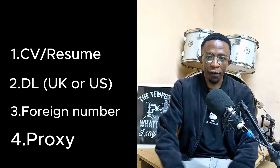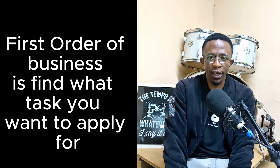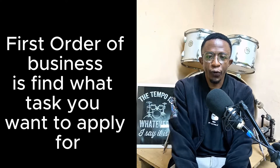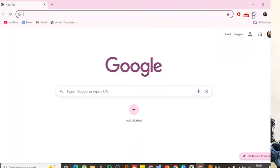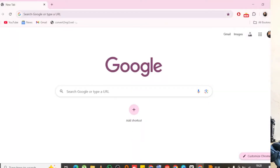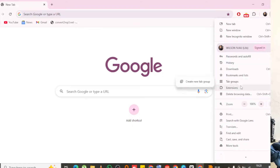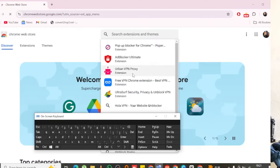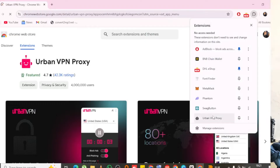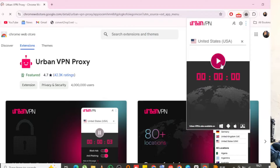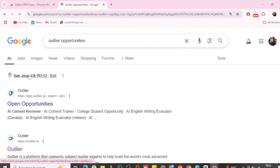Before you buy anything — a proxy, a deal, any of these things — the first thing you need to do is find out what you want to apply for. I'm going to give you a free tool: go to the Chrome Web Store — like the Play Store for Android or the App Store for iPhones — and download Urban VPN. After installing and activating Urban VPN, head to the Outlier website.